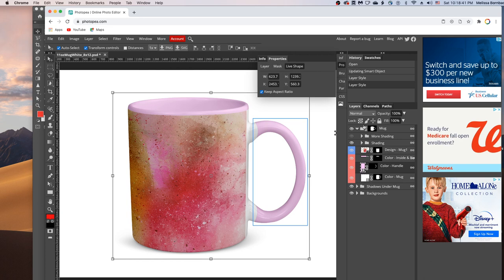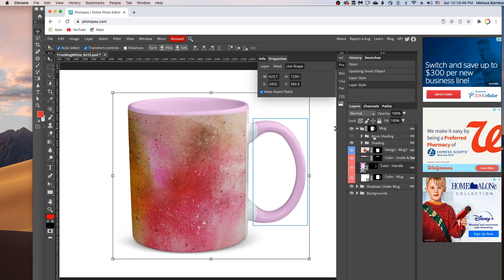If your design is especially dark or bold and you feel like you need a little more shading on the mug, you can click the eye icon in the more shading layer to turn that on.